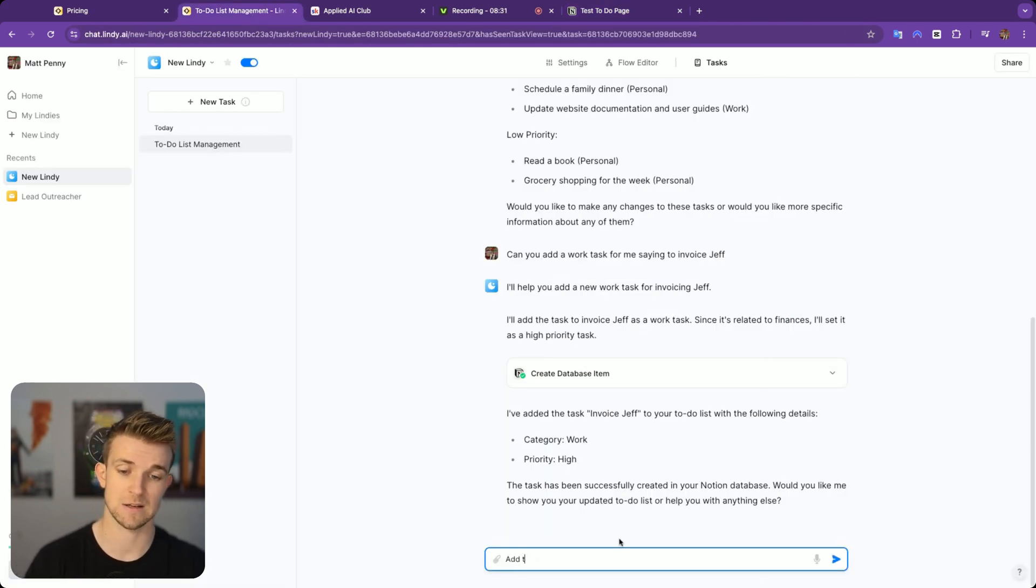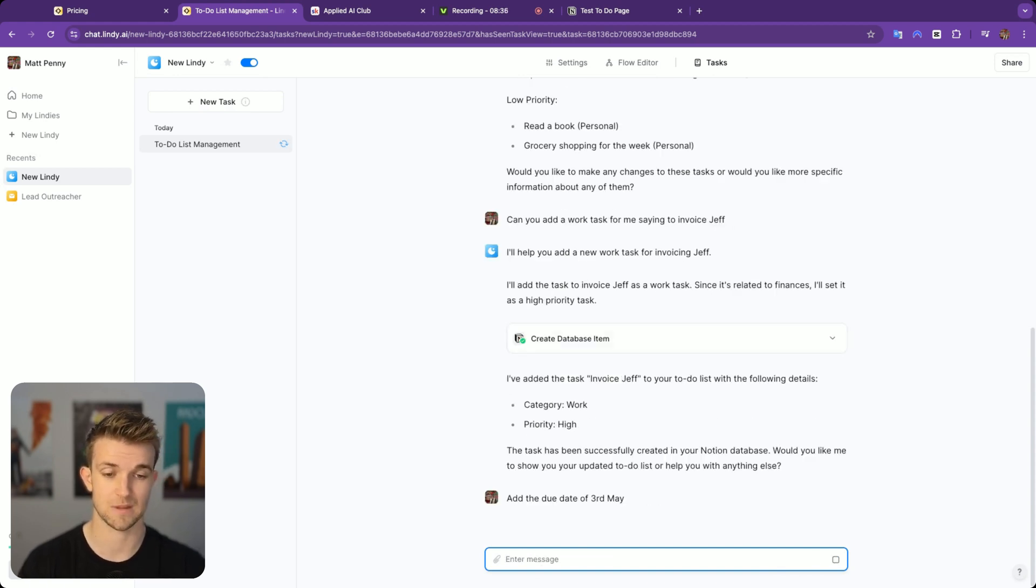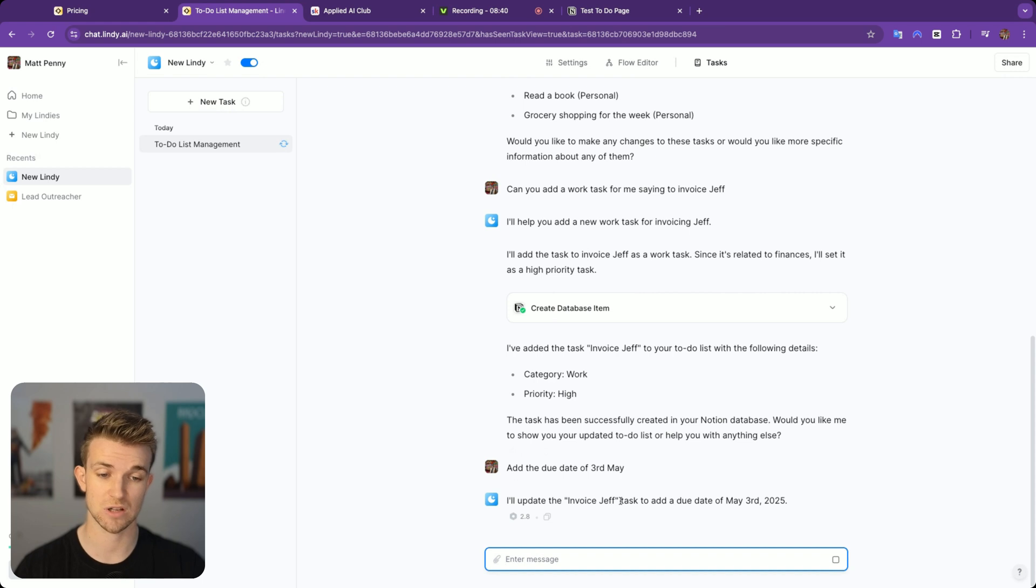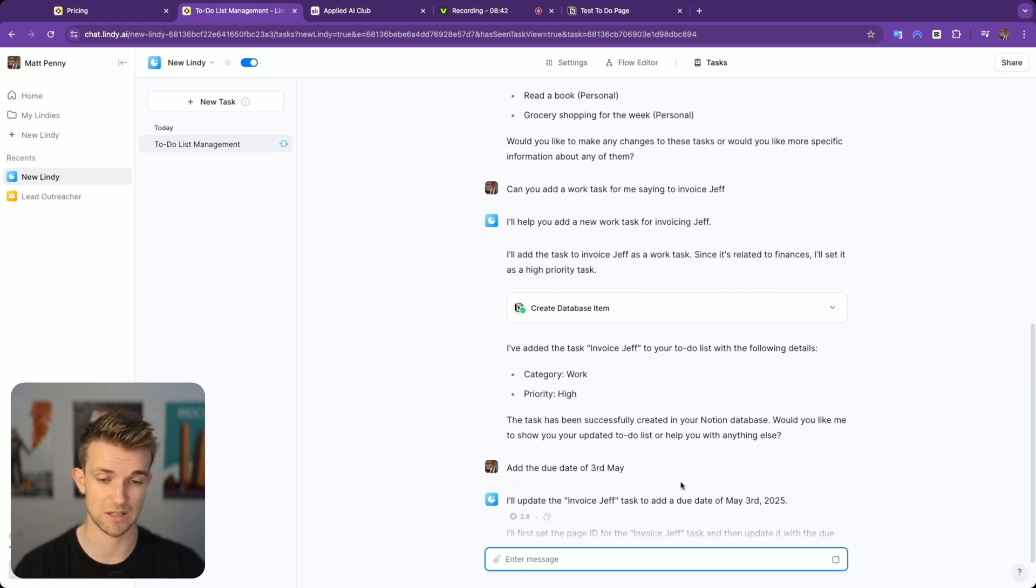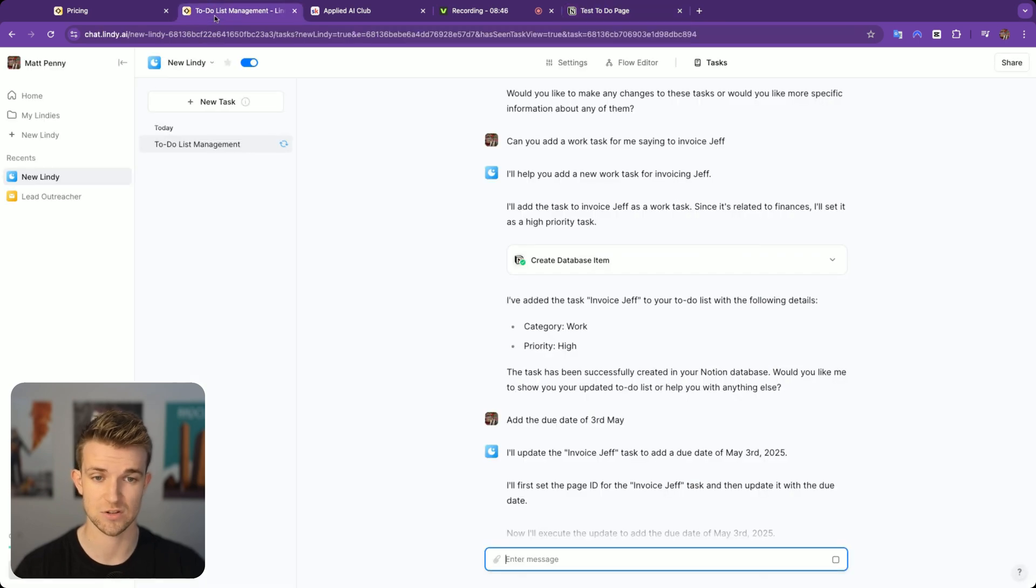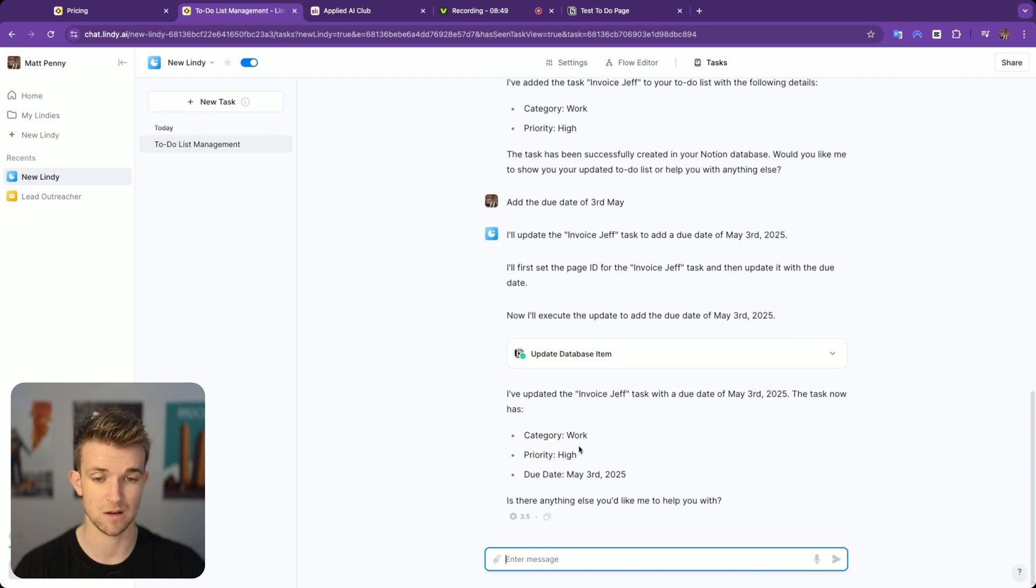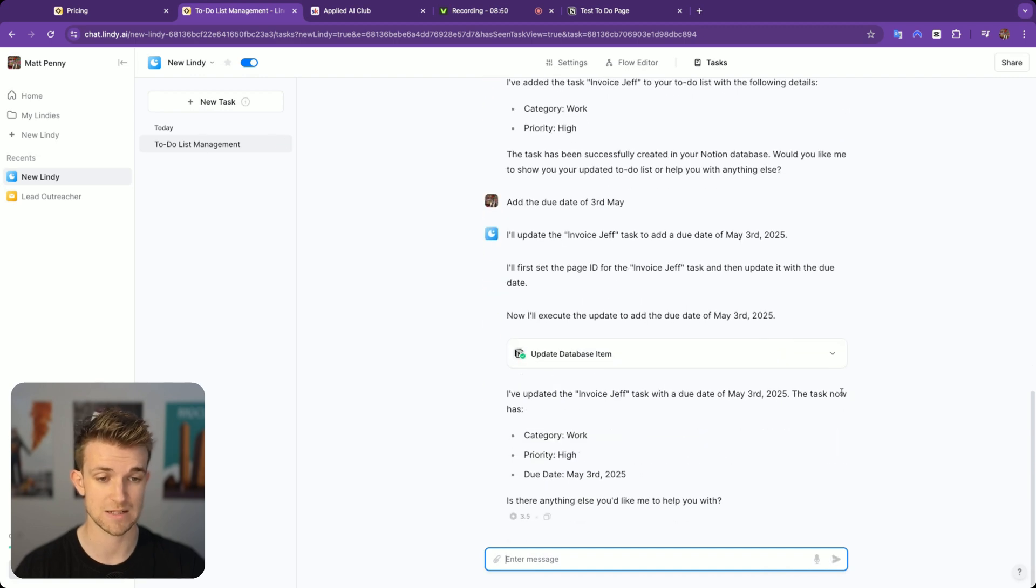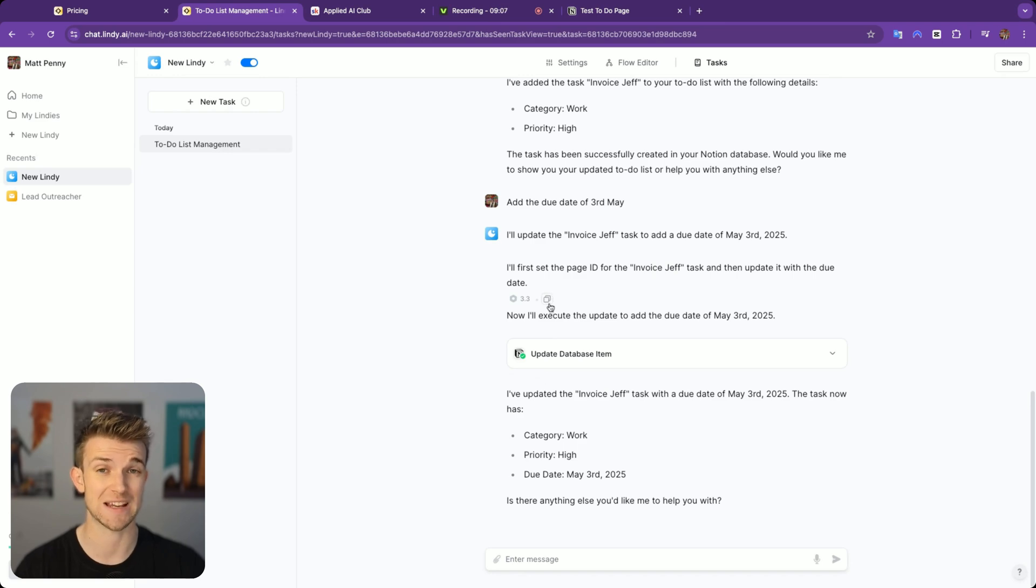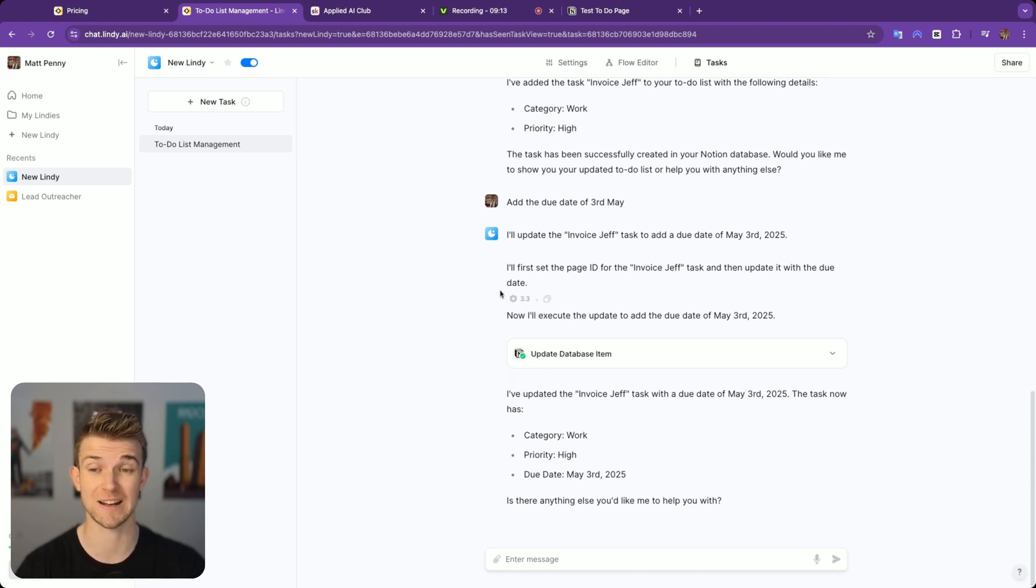If we go back over to here, we can then see that invoice Jeff has been given this priority. We can now say, add the due date of 3rd of May. I'll update the invoice Jeff task to add a due date of the 3rd of May, 2025. If we go back over, it hasn't done it yet. Let's see if it's just taking a second. There we go, it's just doing it. If we go back over, there we go, it's now got that deadline. If you do work with N8N, you will see that it's much easier to get an automation up and running like this than it is with N8N. This is super quick, super easy, and it's got a really nice user interface.